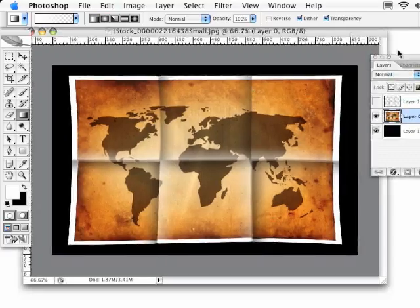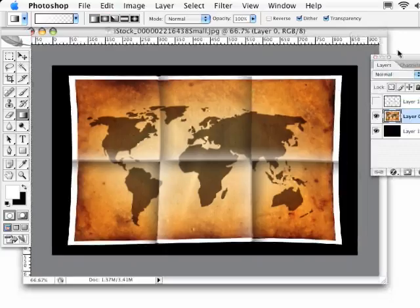So there you have it, applying fold creases to practically any image.